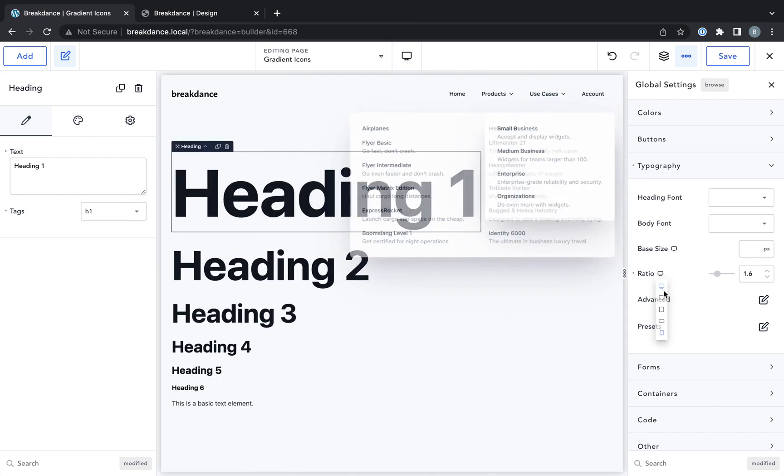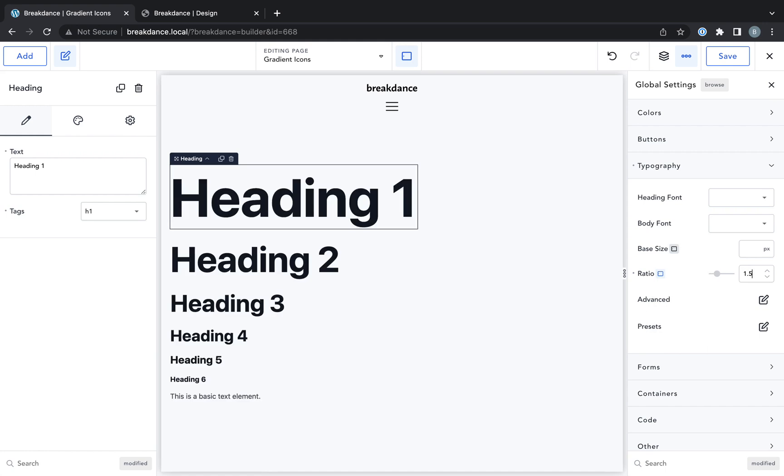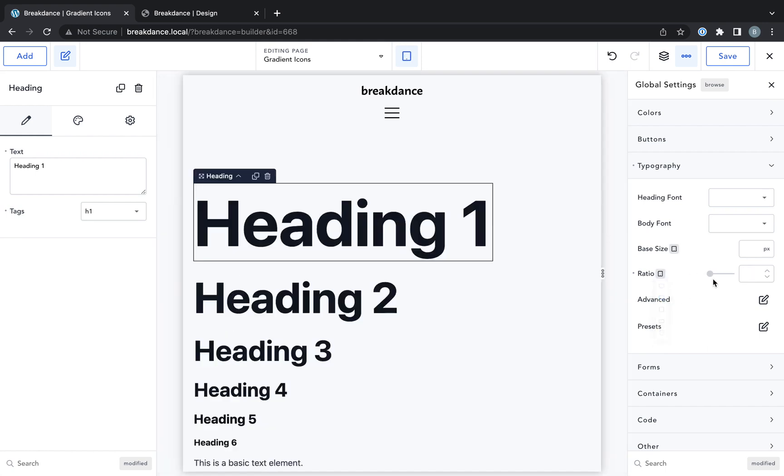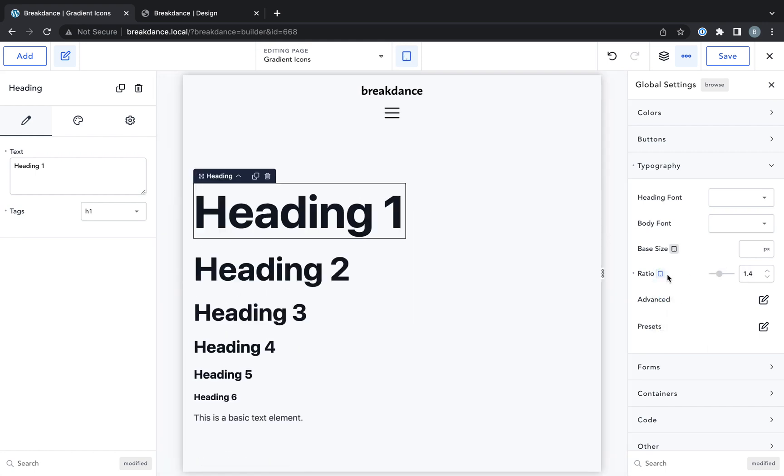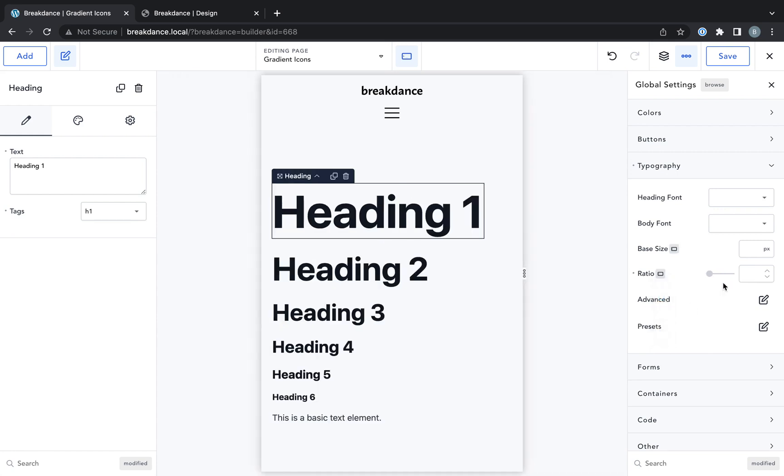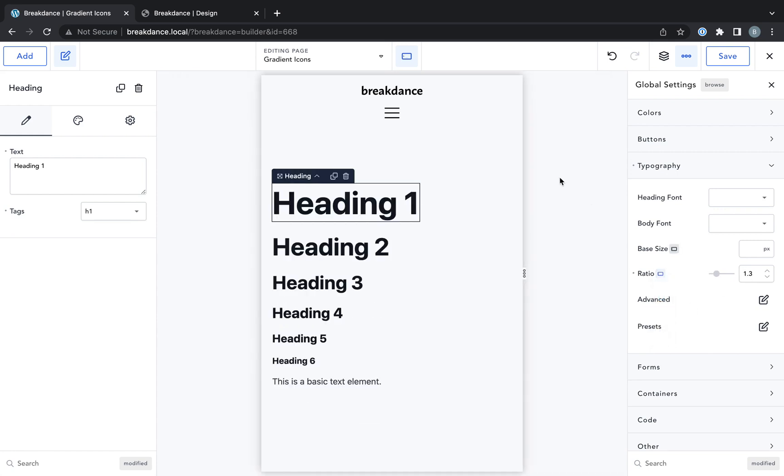And 1.6 is fine for desktop. And then we probably want 1.5 for the tablet breakpoints, 1.4 for a phone landscape type breakpoint, maybe 1.3.